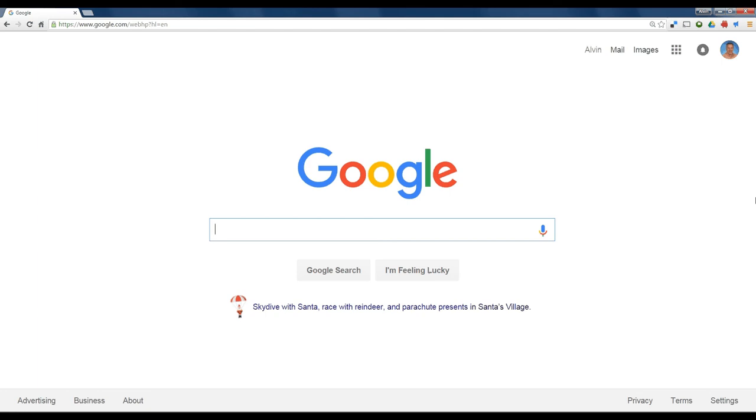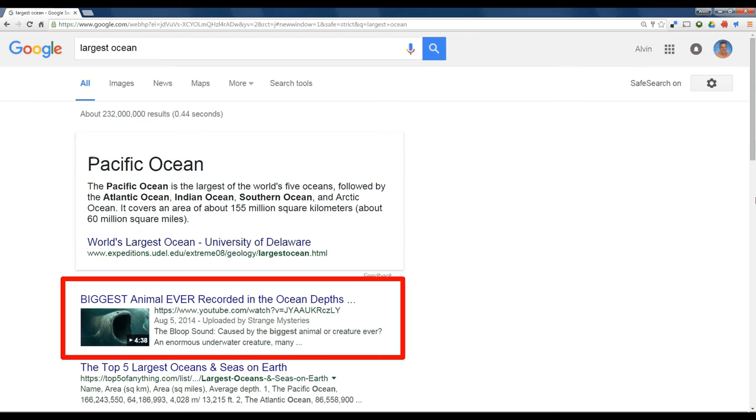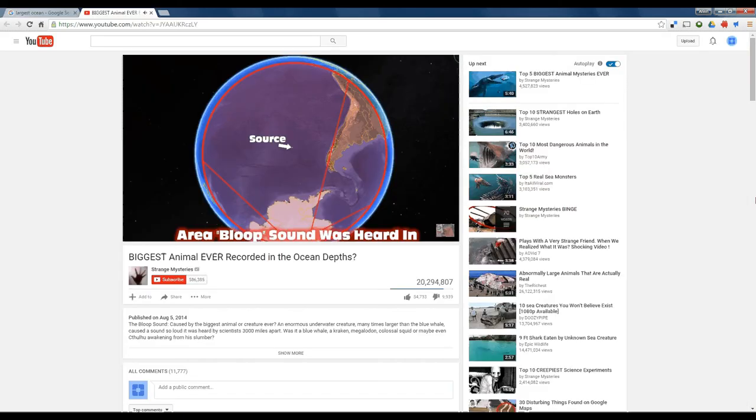If you're typical, when you go to Google, you type in something like largest ocean. After that, you'll click the first link. In this case, the first link is something not even related to the largest ocean. It's the biggest animal ever found in the ocean.